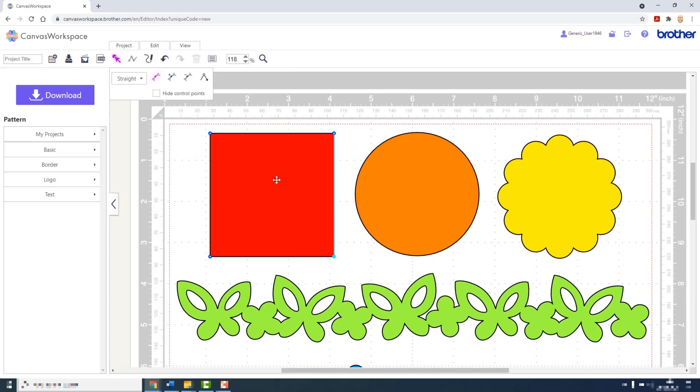So again, if I double click the shape, the bounding box changes to the line editing mode and we have this new set of tools at the top.